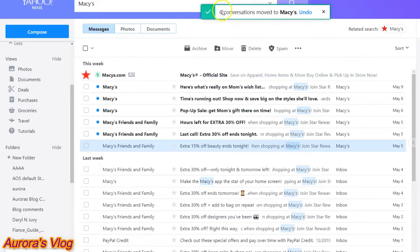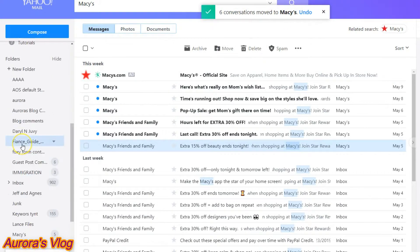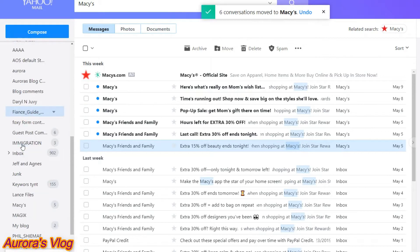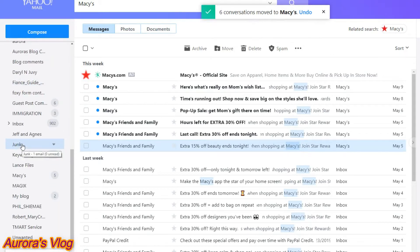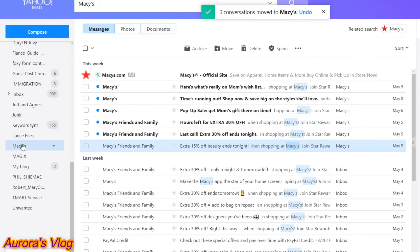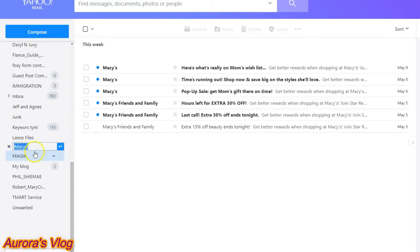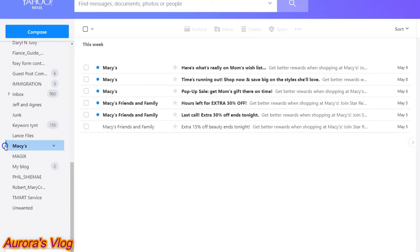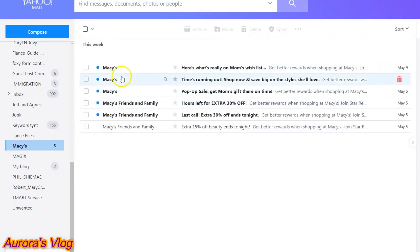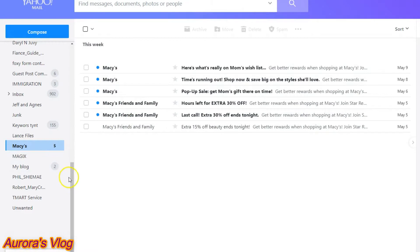Boom — six conversations moved to missus. You can find the folder by scrolling on your left sidebar — there it is. Click it and here is our latest email that we moved to this folder.